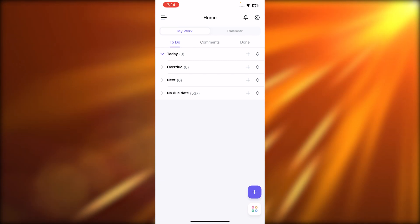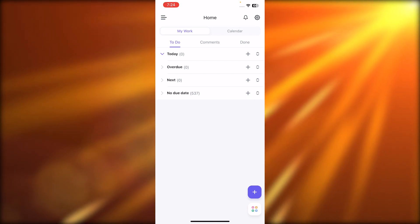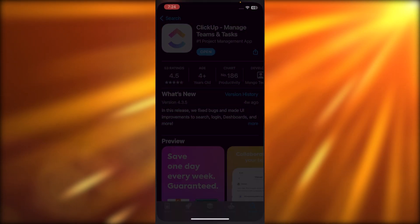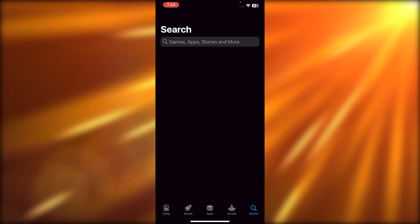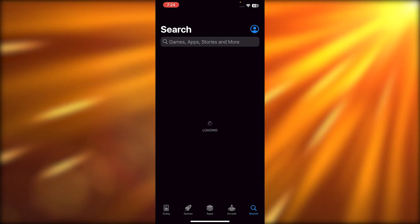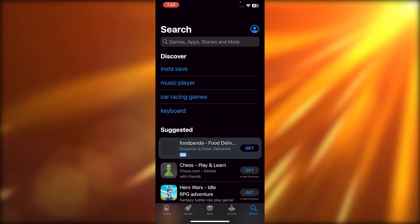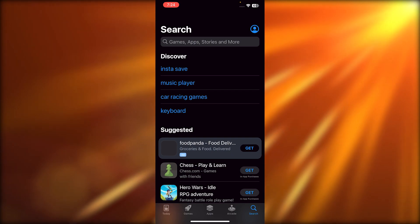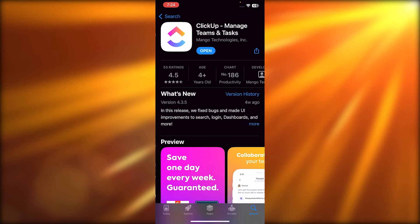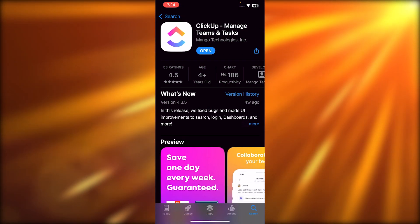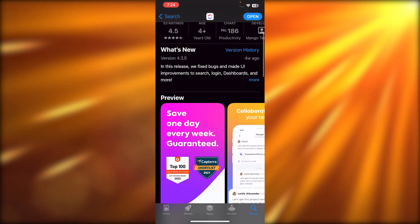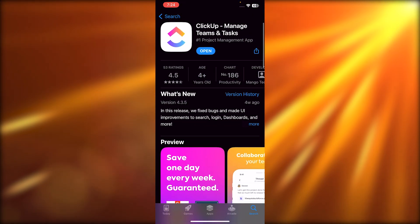First of all, what you need to do is — whether you have an Android or an iOS device — you will be able to download the ClickUp application. I'm going to go to my app store and search for ClickUp. You can see this is the app right here. Download it on your mobile phone.